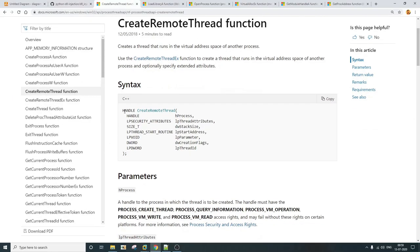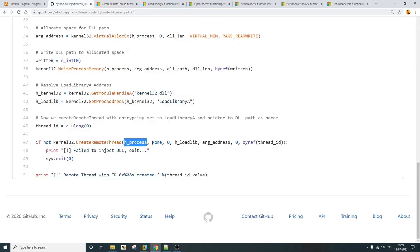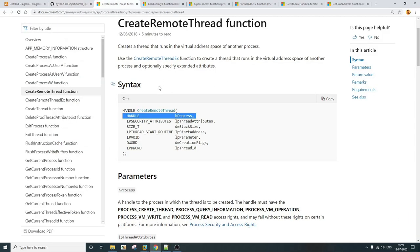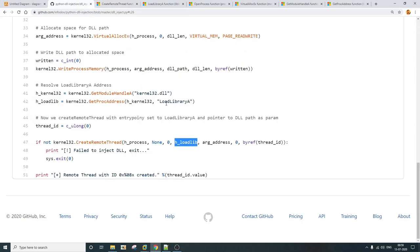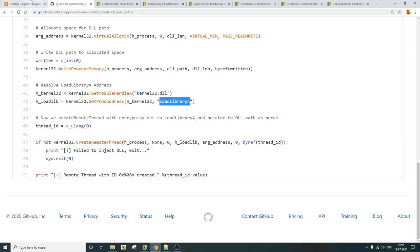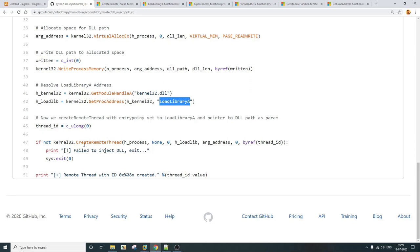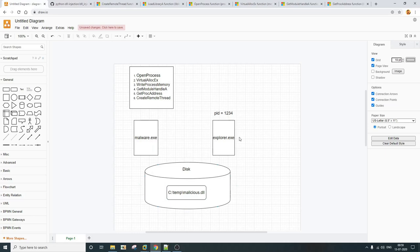Looking at how CreateRemoteThread is structured: the first argument is the handle of the remote process. The fourth argument is the start address — the address of the function you want to execute. After that you pass the parameter for that function. Since we want to load the library, we call this function with the DLL path as the argument. When executed, it will load that particular DLL within explorer.exe.